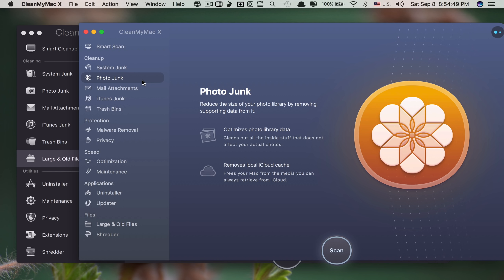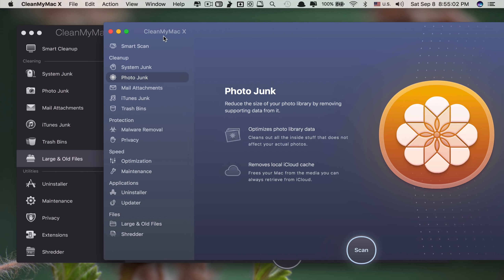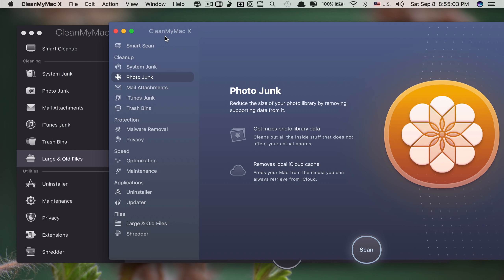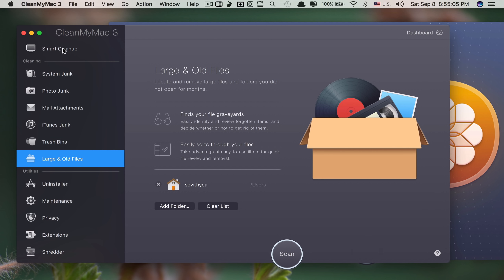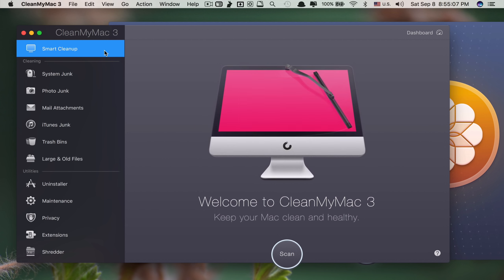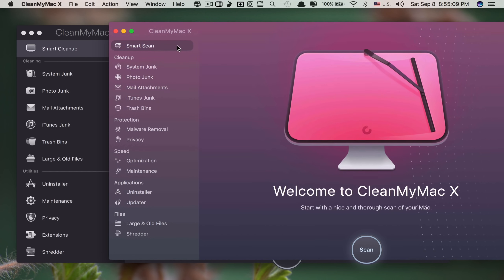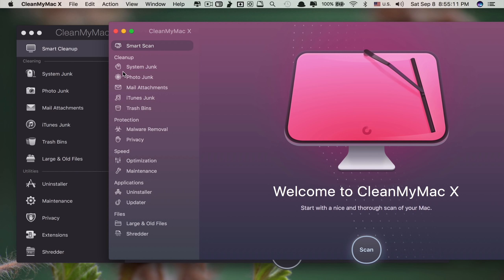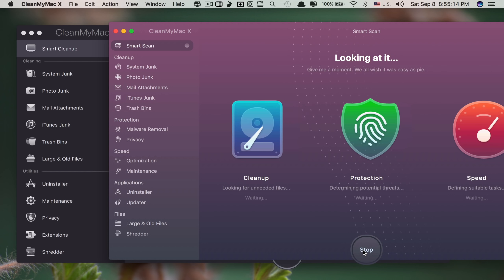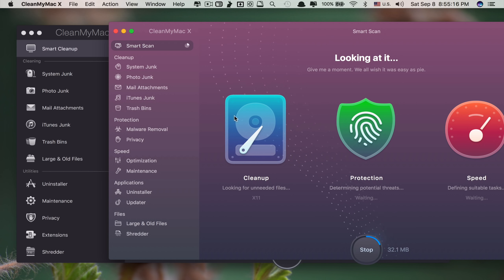The features are mostly the same but CleanMyMac X adds some more cool features. Comparing side by side, they have Smart Cleanup in the old version, but it's been renamed to Smart Scan in the new one. If we start scanning, I'll show you what has been added.